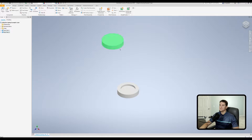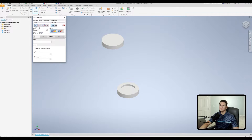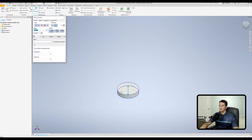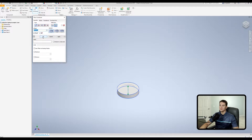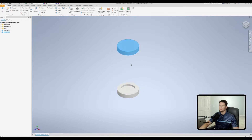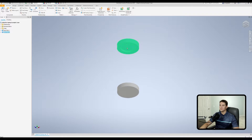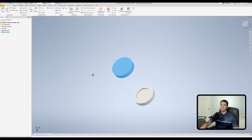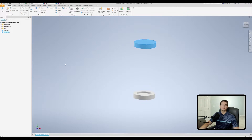Now we need to create a mate between these two components to get them aligned vertically. I'll go up to constrain and use the mate variant in the assembly tab, selecting the cylindrical face of both parts. That aligns both their central axis elements to one another. We'll click OK, and now I can click and drag the top one up and down while it remains vertical with respect to the central axis of these two components.